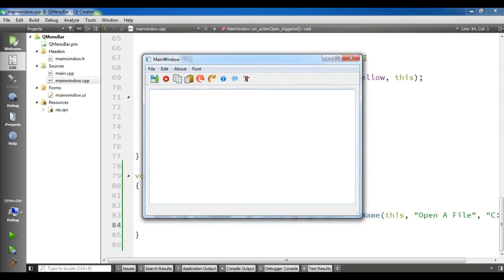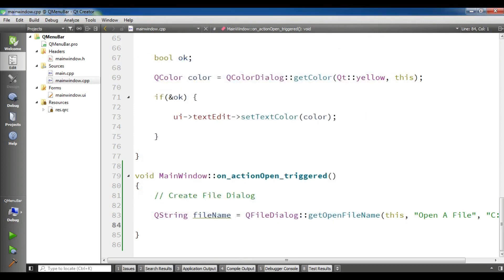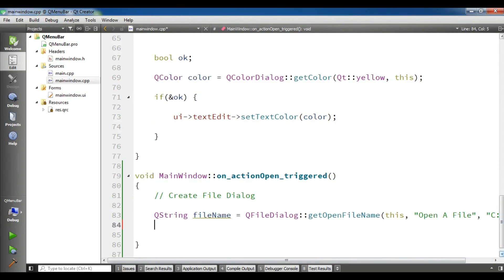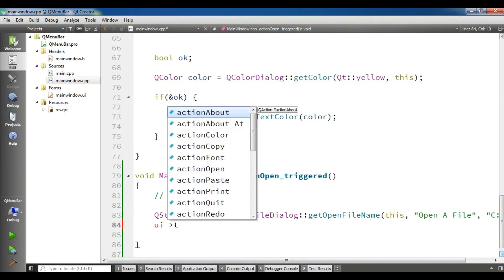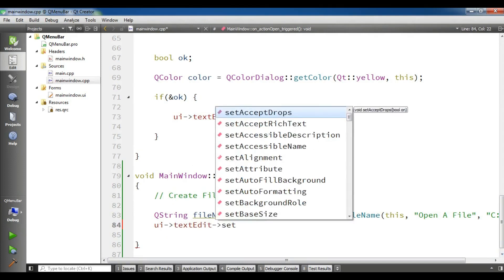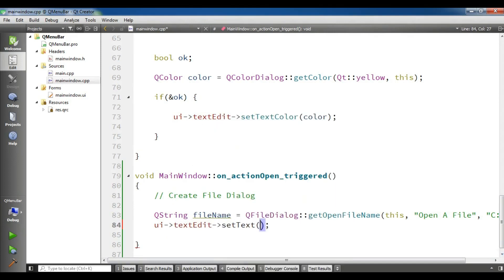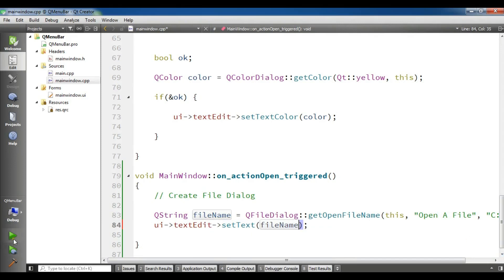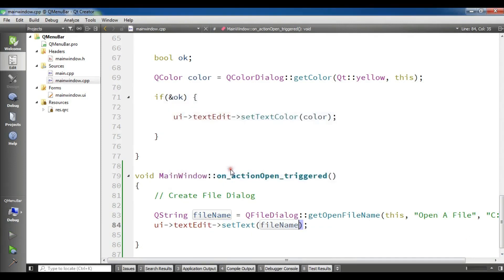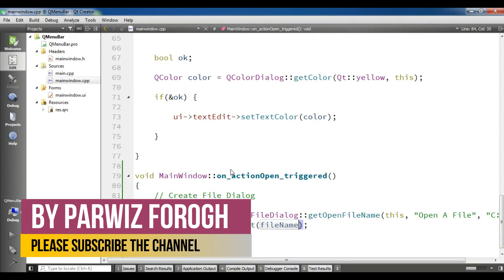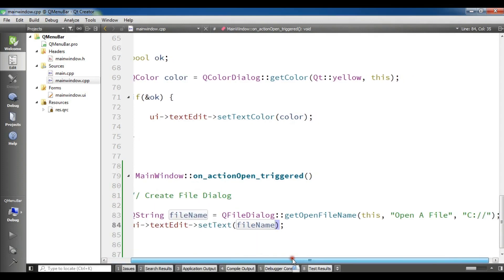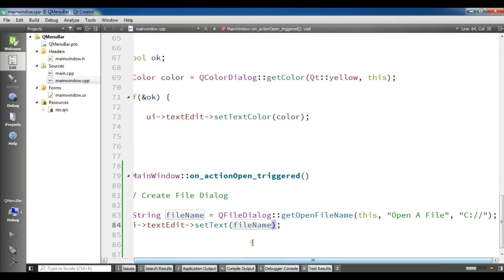Now I'm going to set my text edit to display the filename. You can simply write ui->textEdit->setText and add your filename in here. Now if I run this and after that if I choose a file, it will write my filename in that text edit.